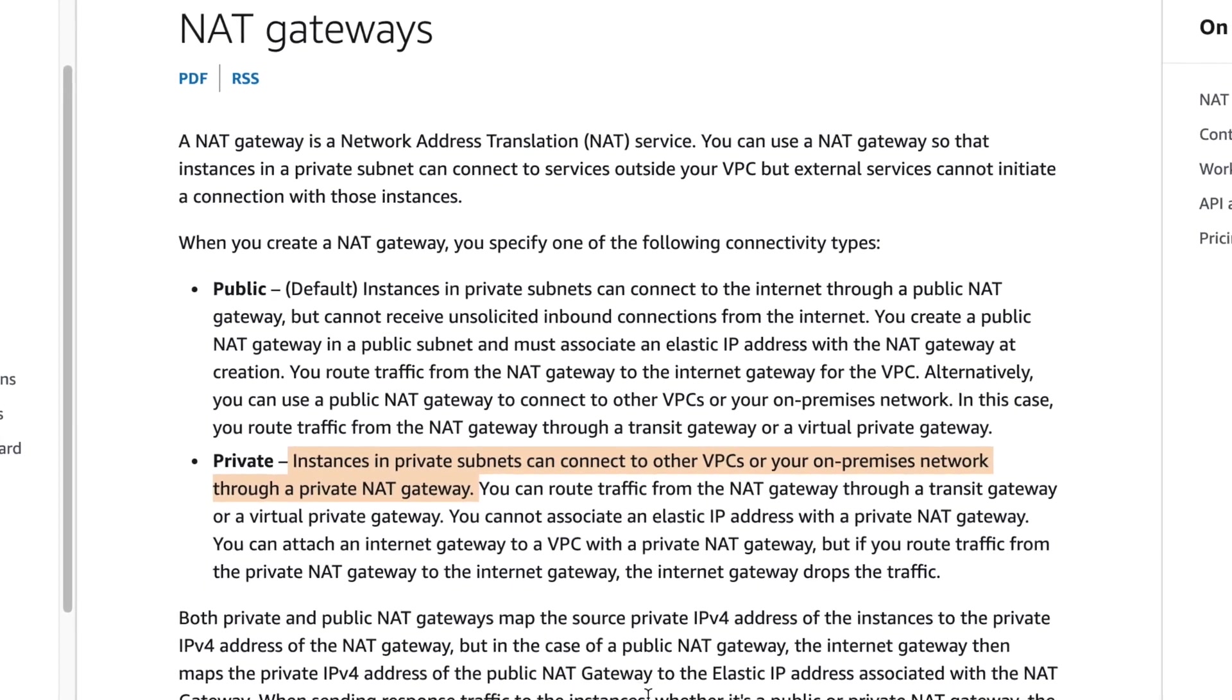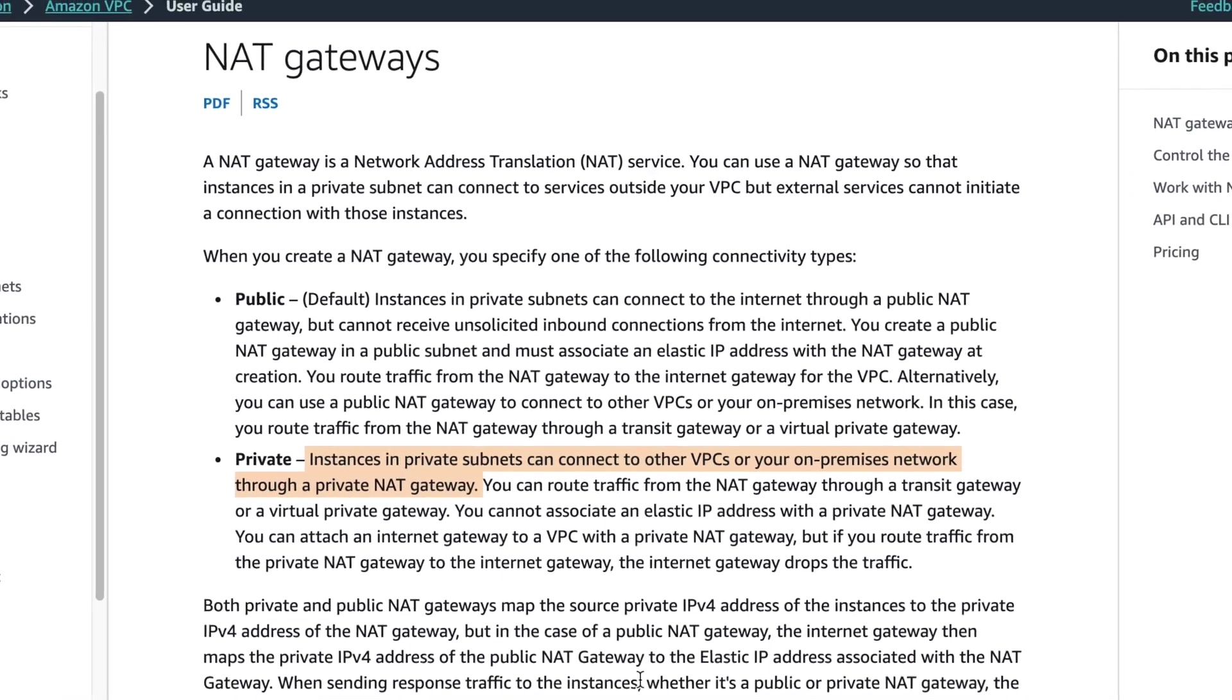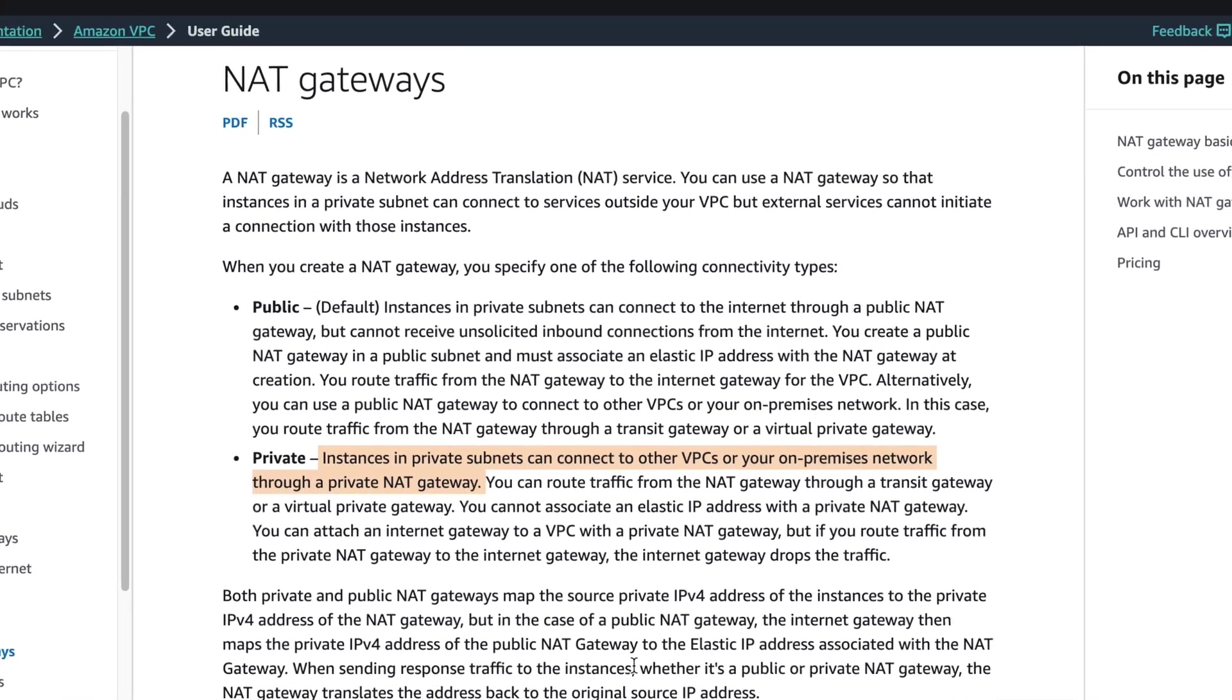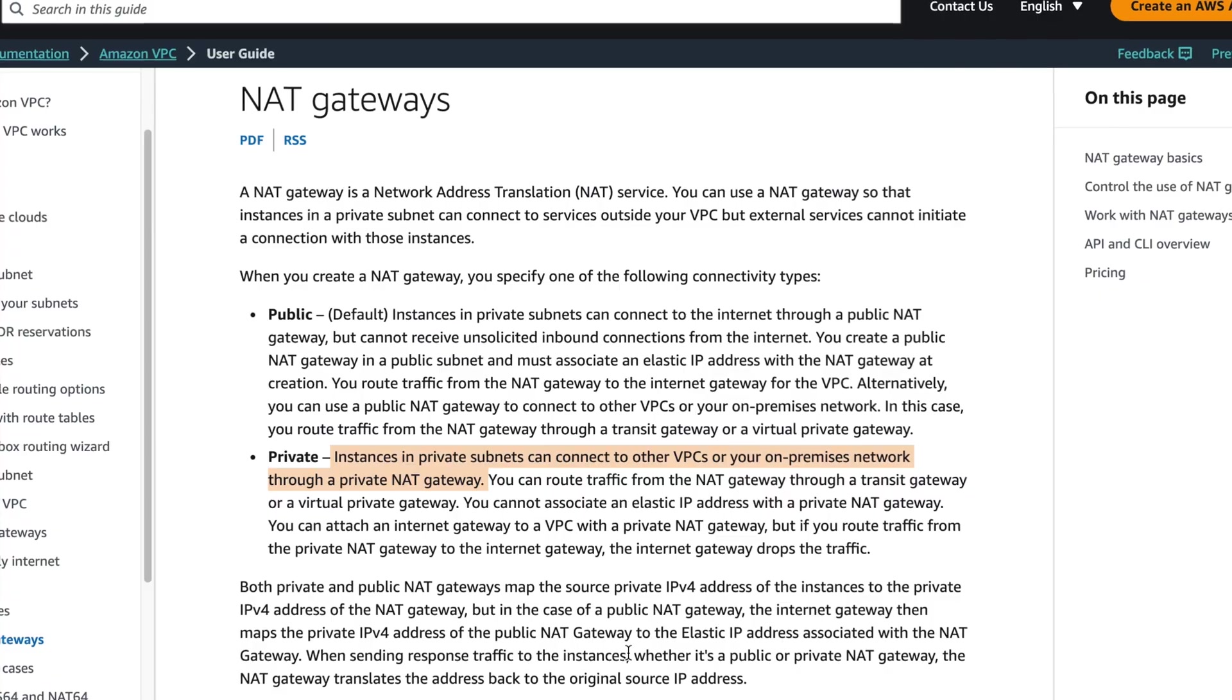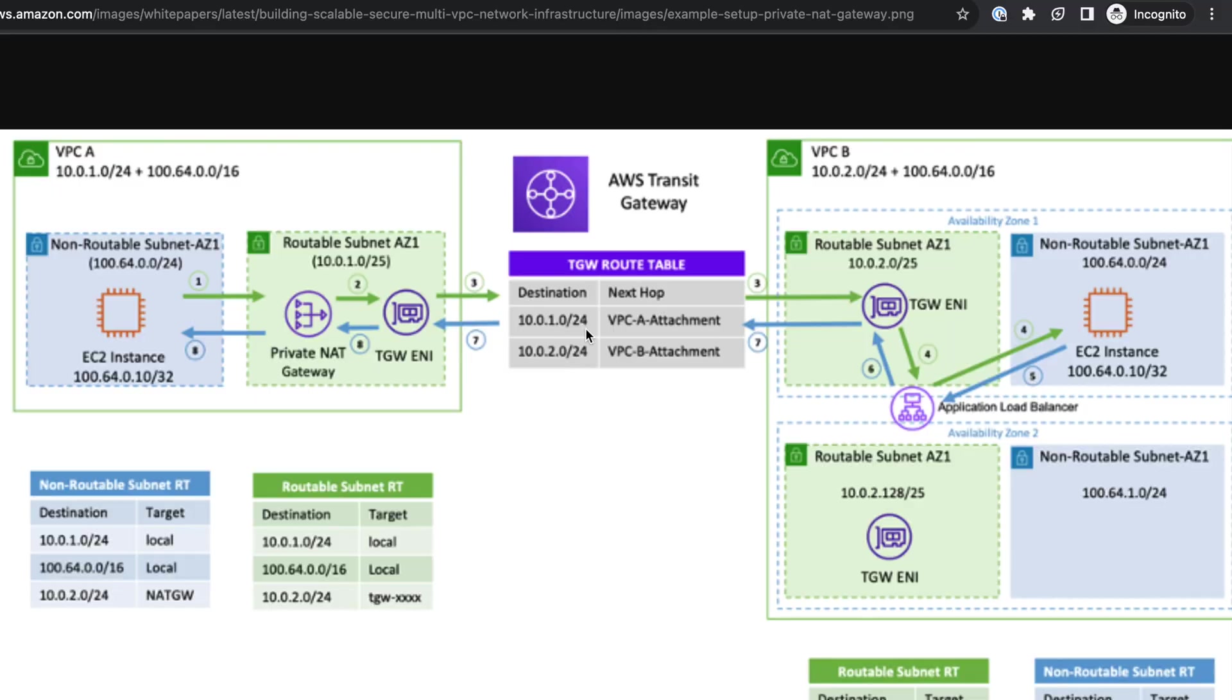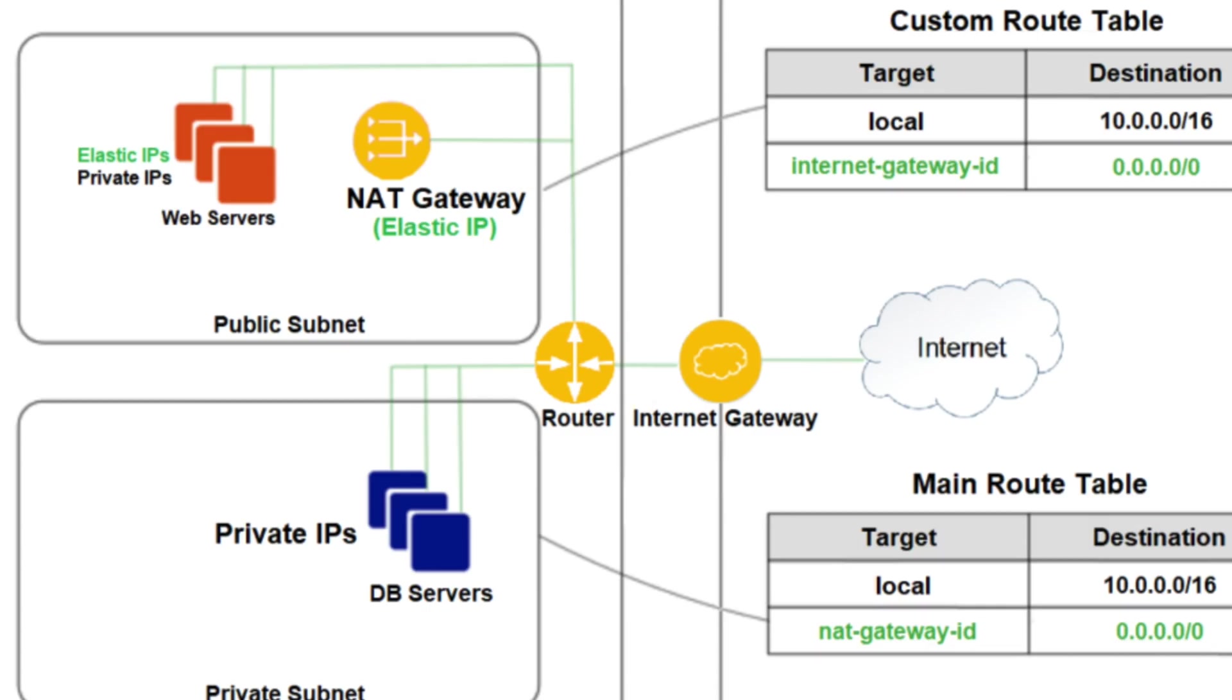You can route traffic from private NAT gateway with transit gateway or virtual private gateway. For both public and private NAT gateways with a transit gateway, all traffic coming to the destination instances will come from the private IP address of the NAT gateway. For public NAT gateway used with an internet gateway, elastic IP address is used.